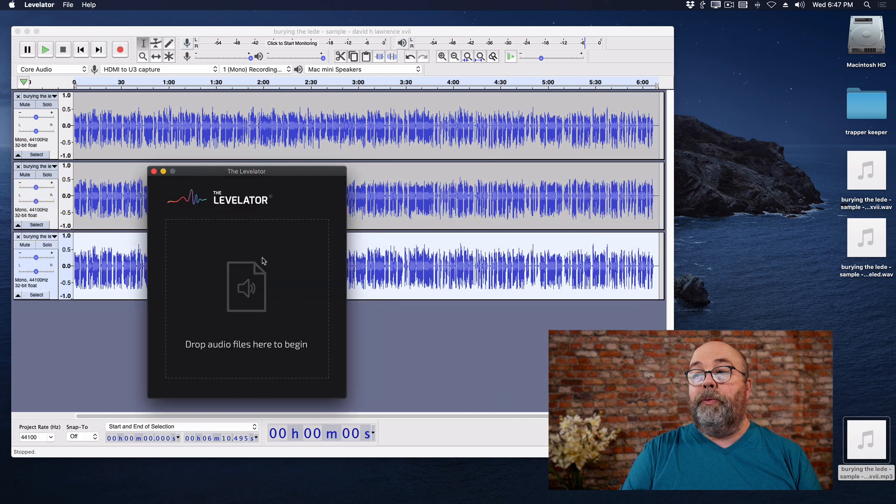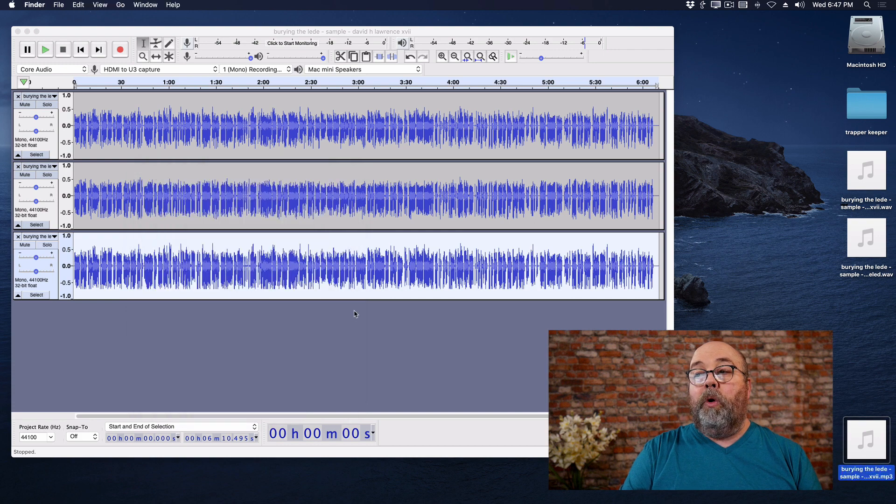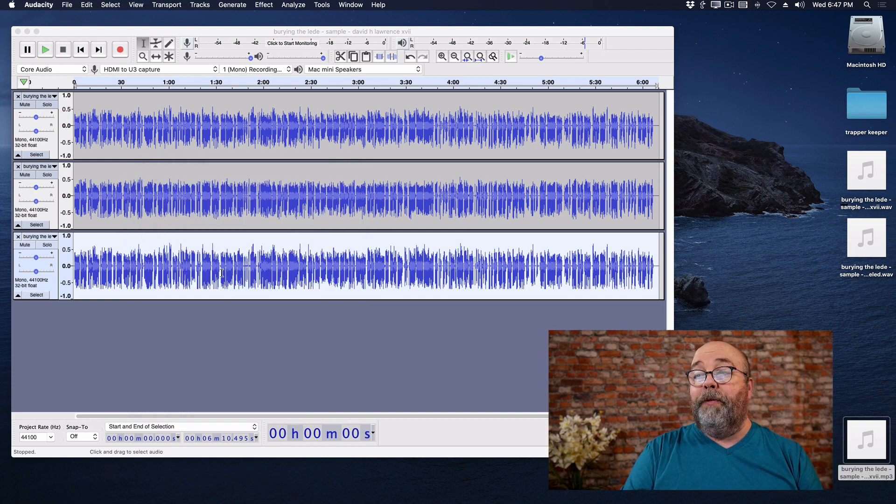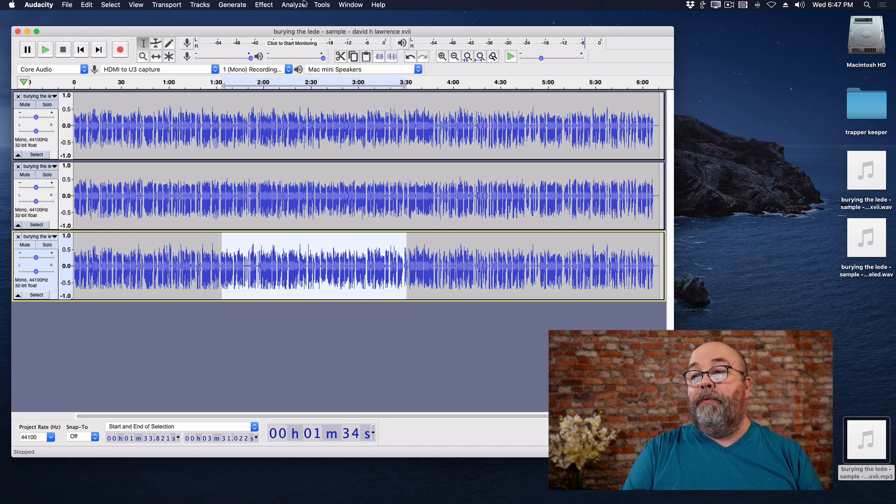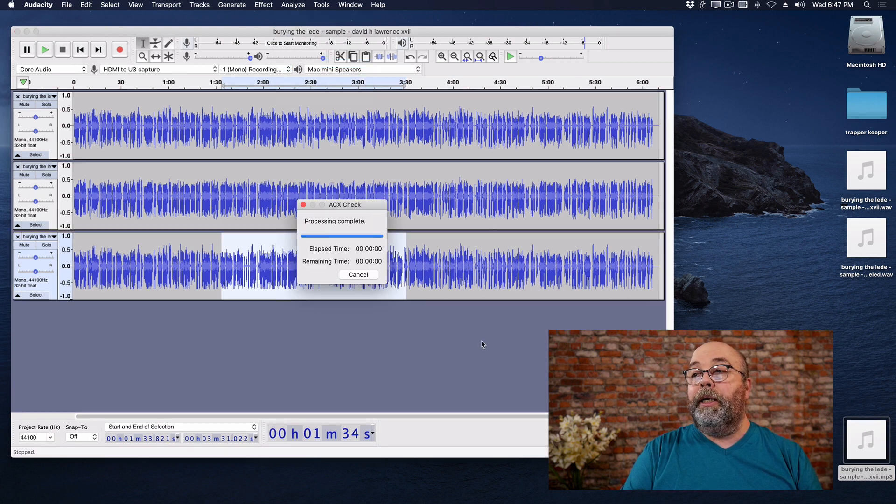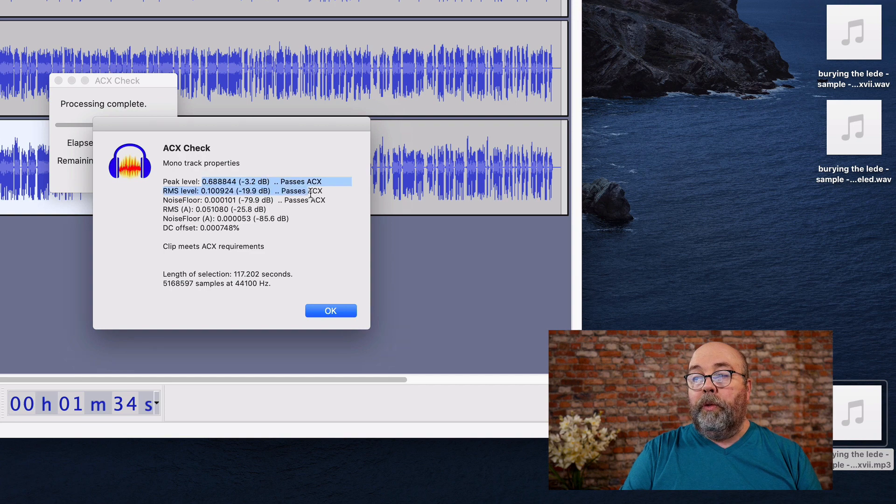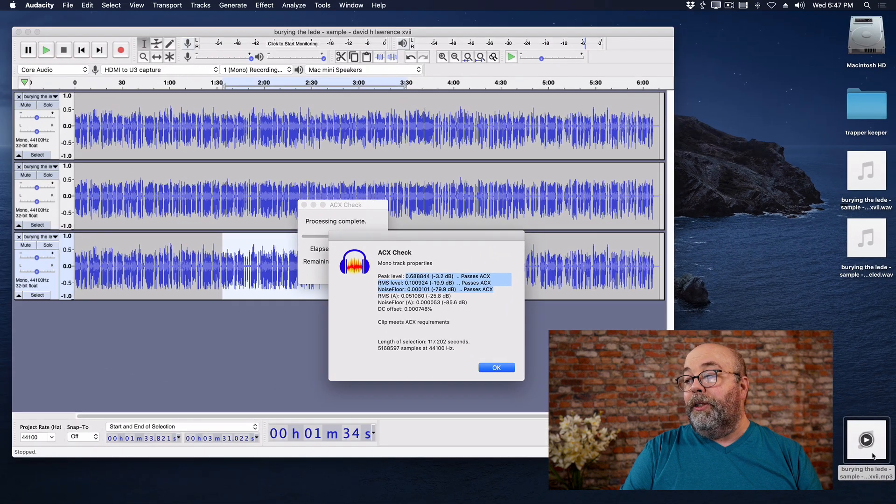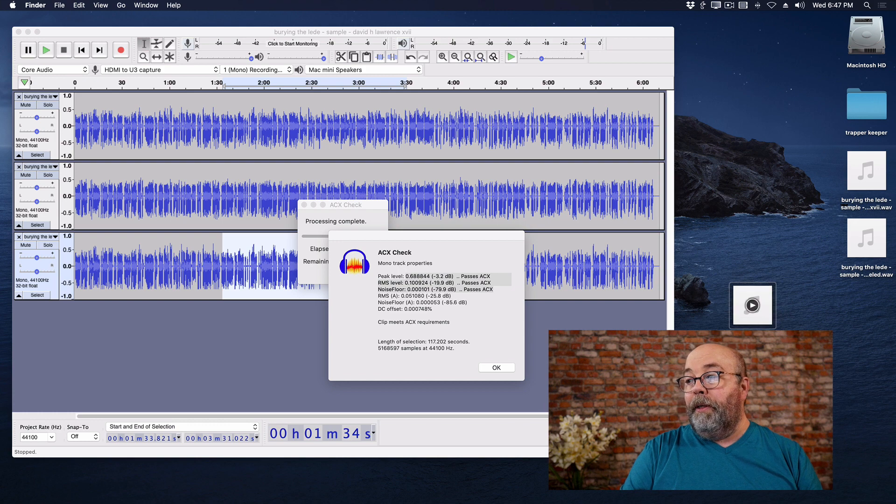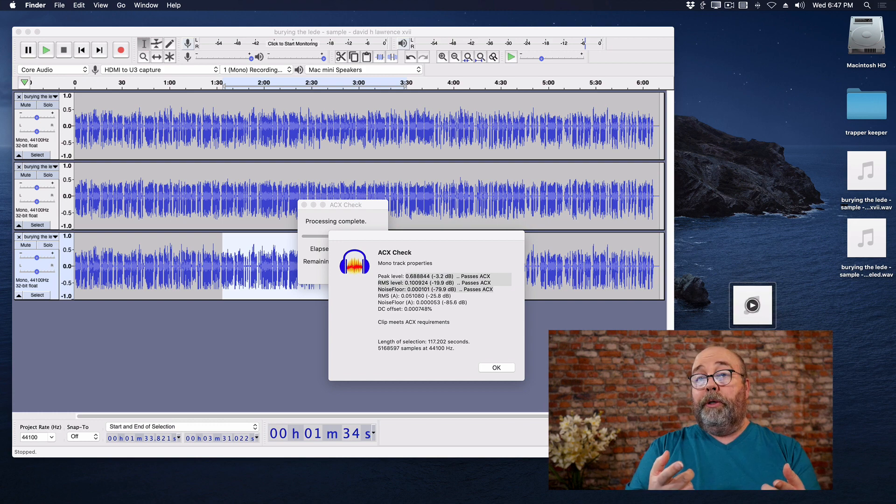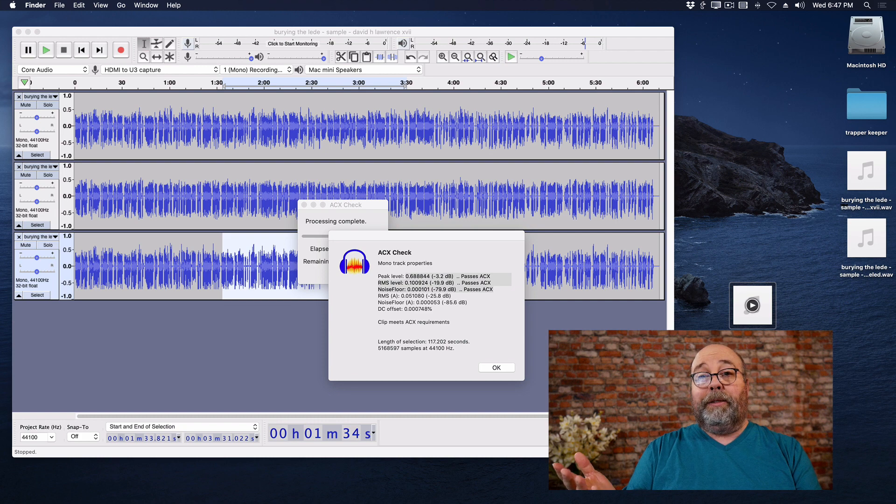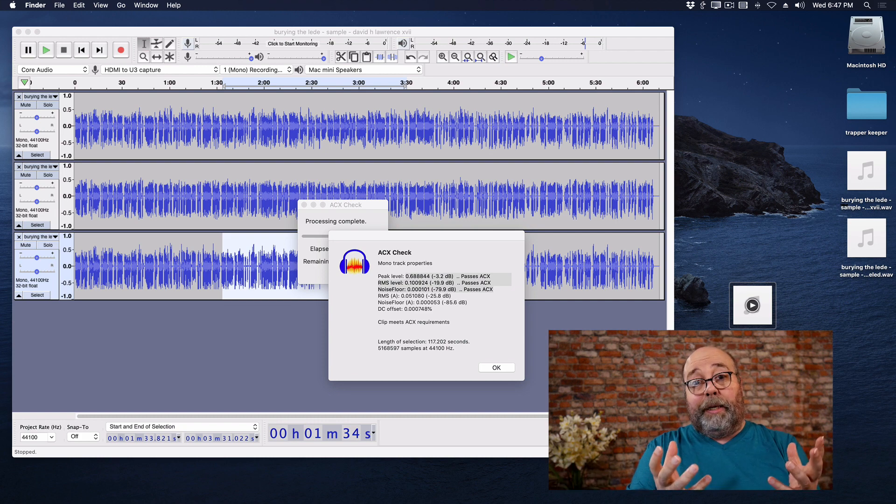And it is also exported as an MP3 file. And if we grab this and we analyze it with ACX check, well, that passes all the requirements as well. And the thing is this little file right here, that file is ready to upload to ACX.